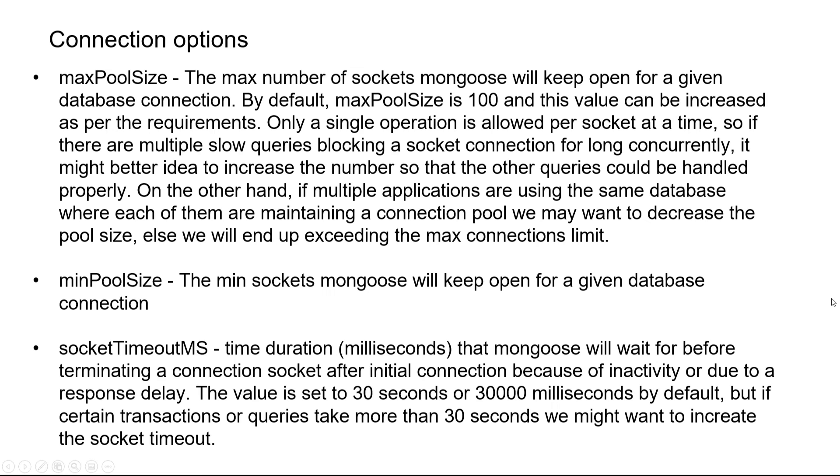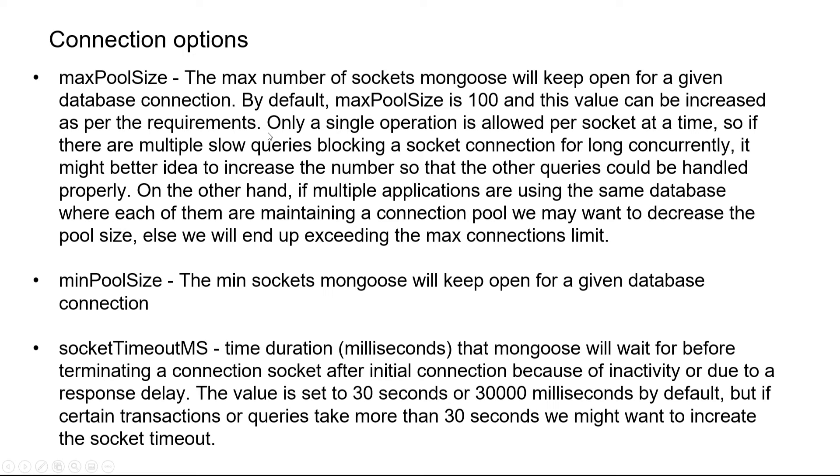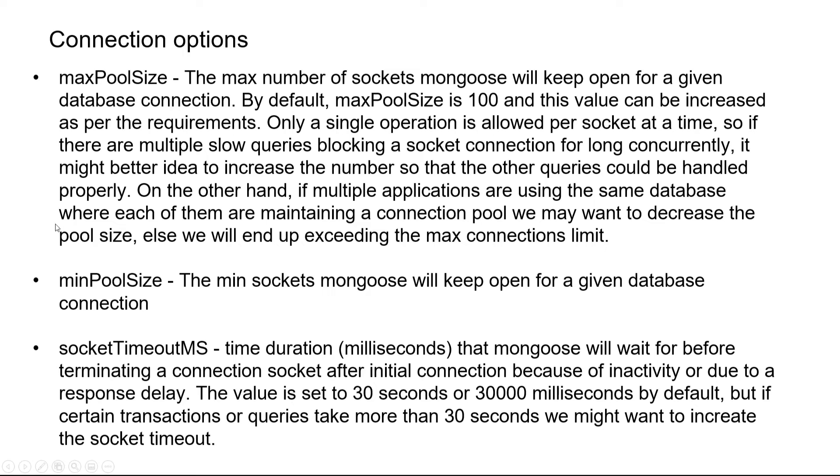The first important configuration is maxPoolSize - the maximum number of sockets mongoose will keep open for a given database connection. By default maxPoolSize is 100 and can be increased as needed. For a given socket, only a single operation is allowed per socket at a time. If there are multiple slow queries blocking a connection for long, it might be better to increase the number. On the other hand, if multiple applications are using the same database, each maintaining a connection pool, we might exceed the max connections limit and should decrease the pool size.